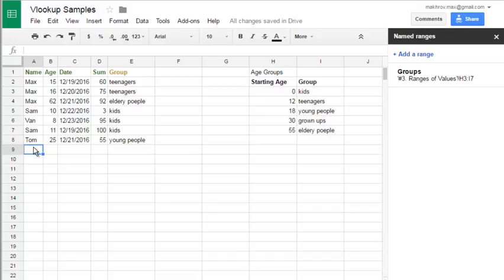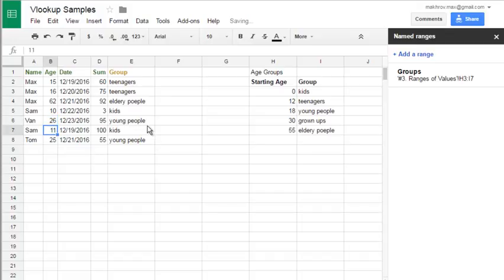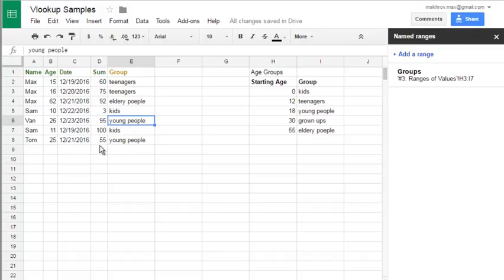And if you change something in the table. Let it be 26. And it will be young people. So, it changes the same time.